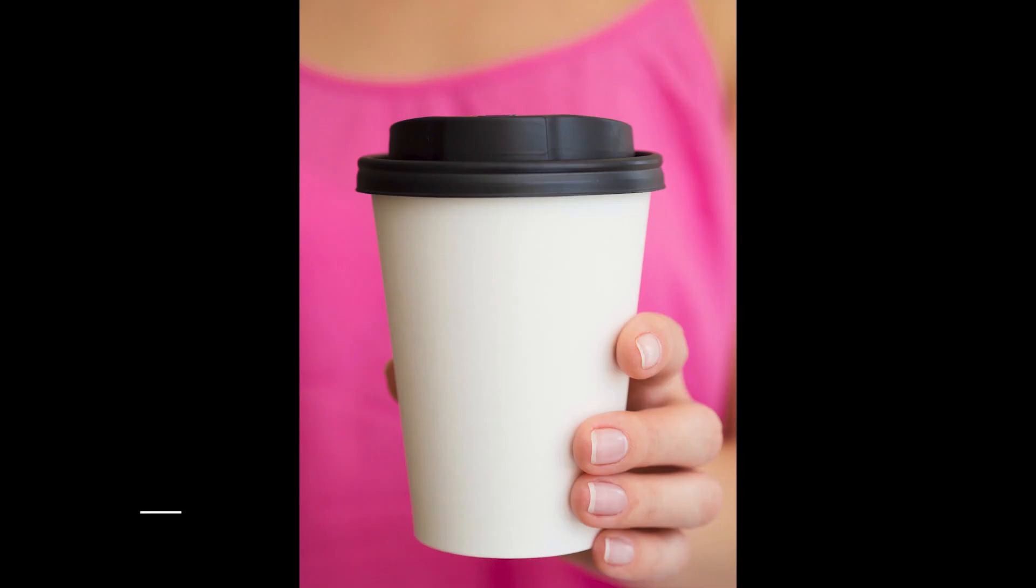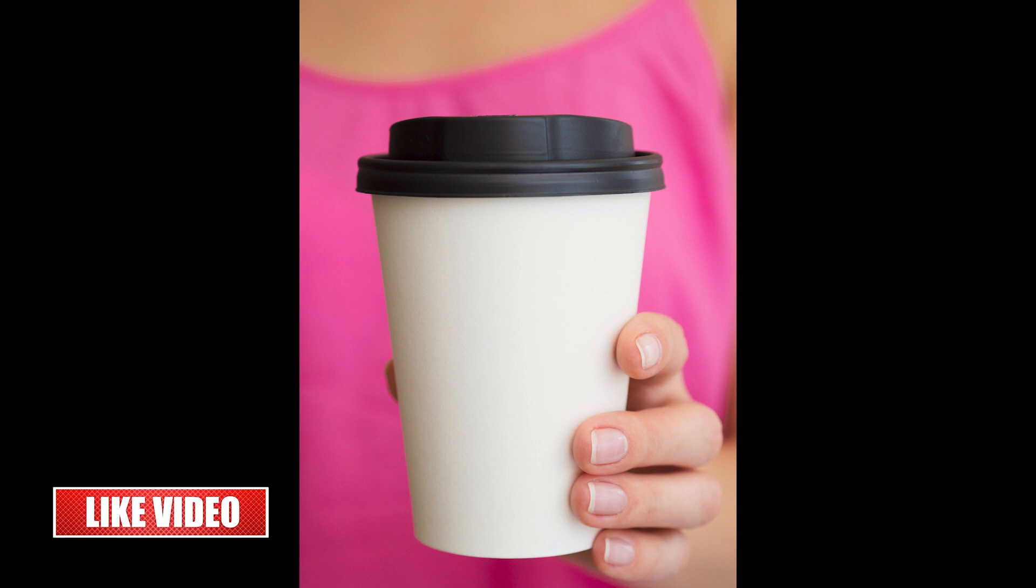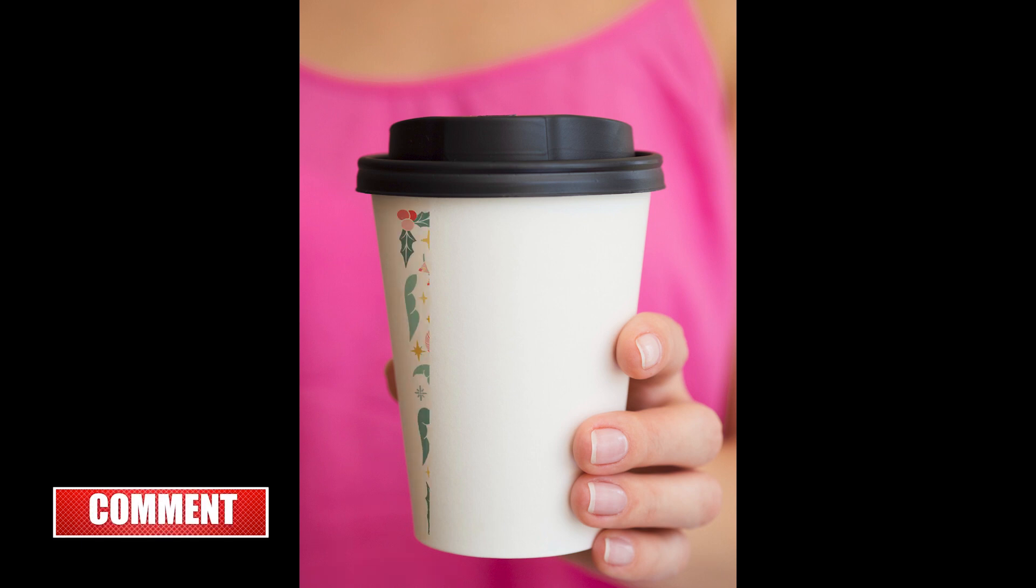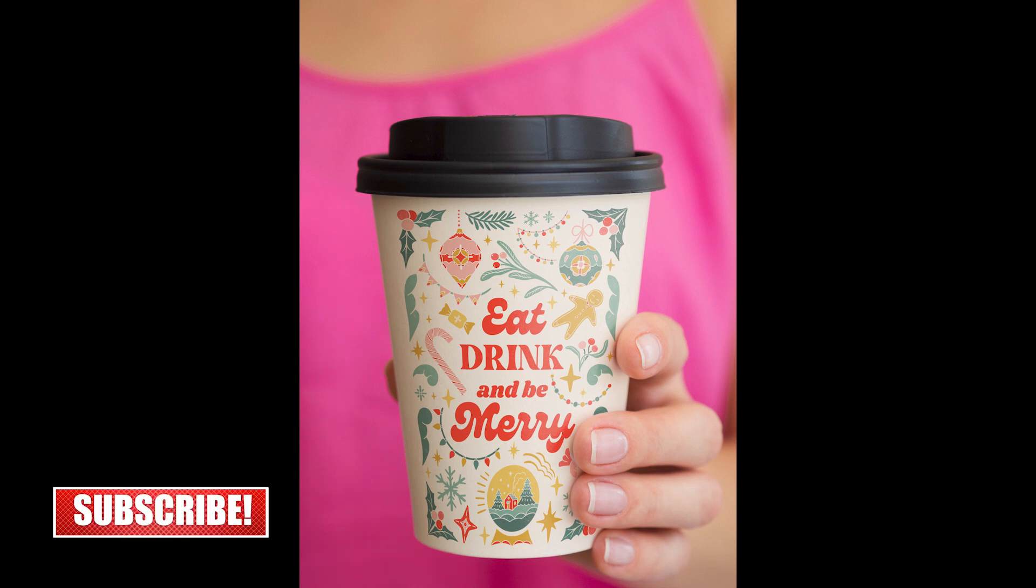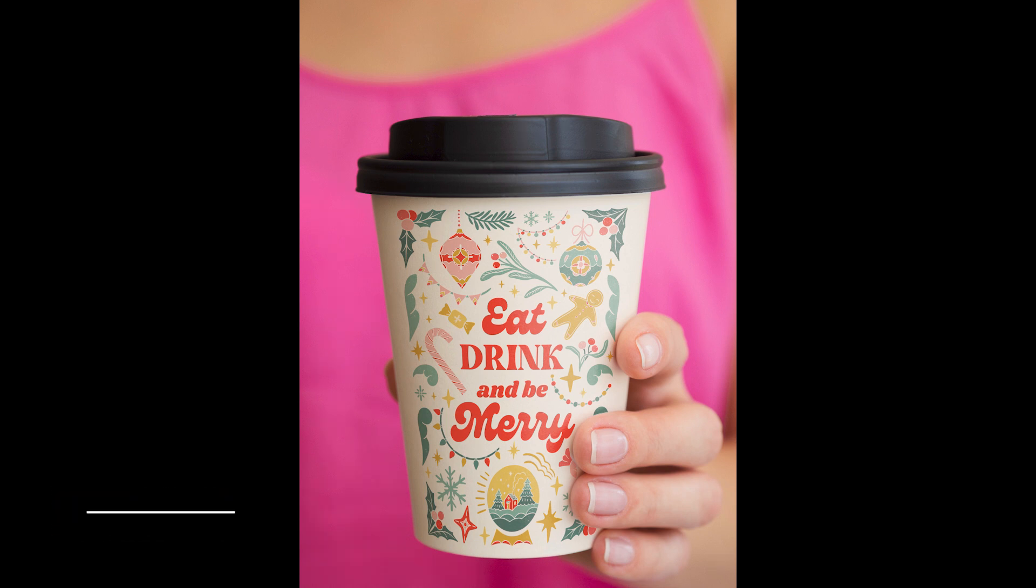Hello and welcome to Garb Studio. In this tutorial, I'll be showing you how to place a banner or logo on a coffee cup using Adobe Photoshop. So, without further ado, let's get started.